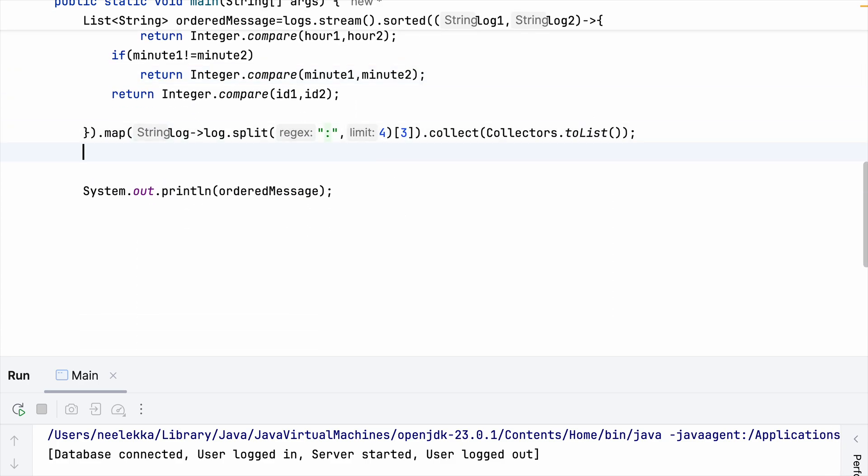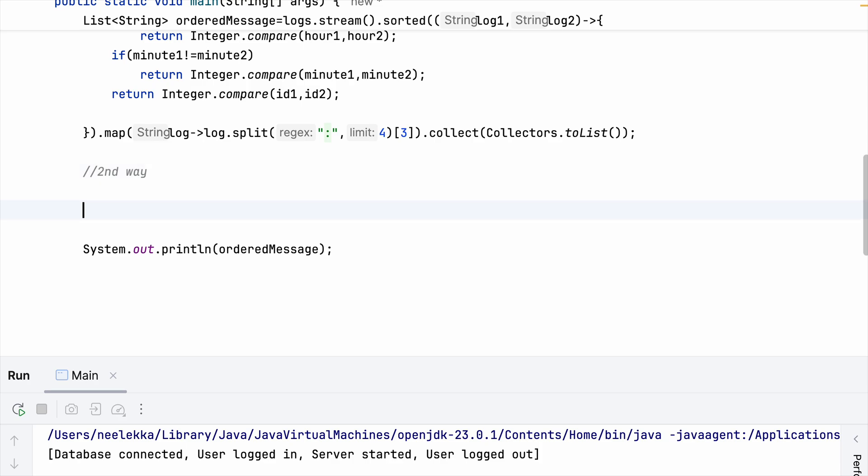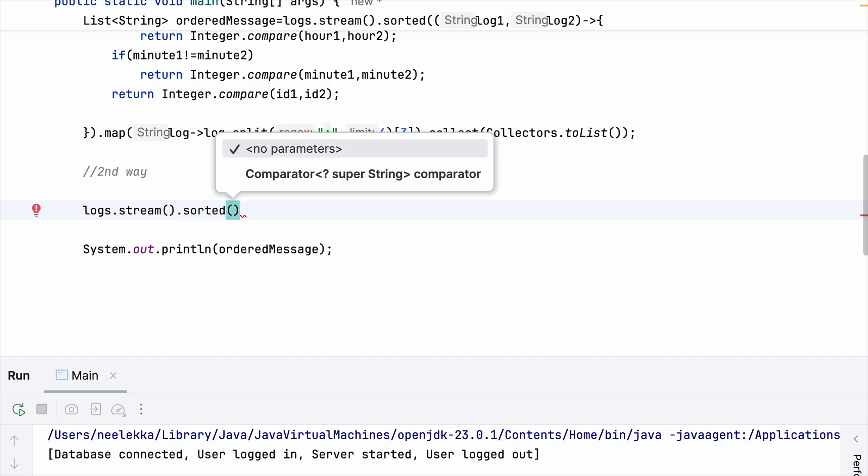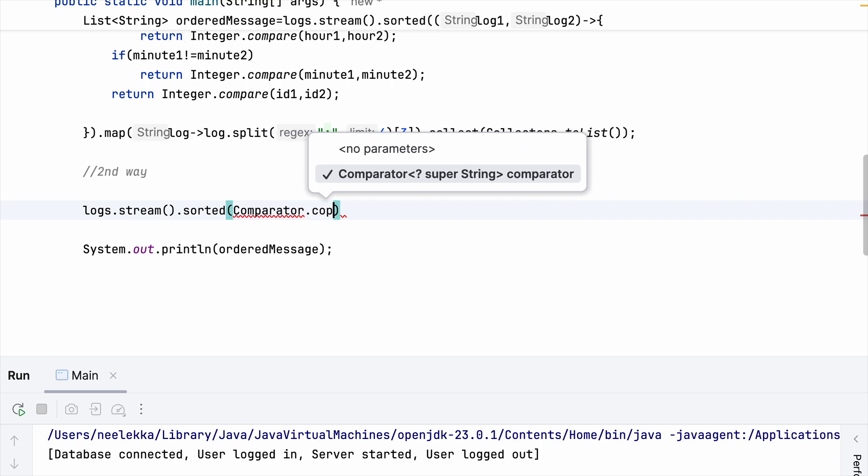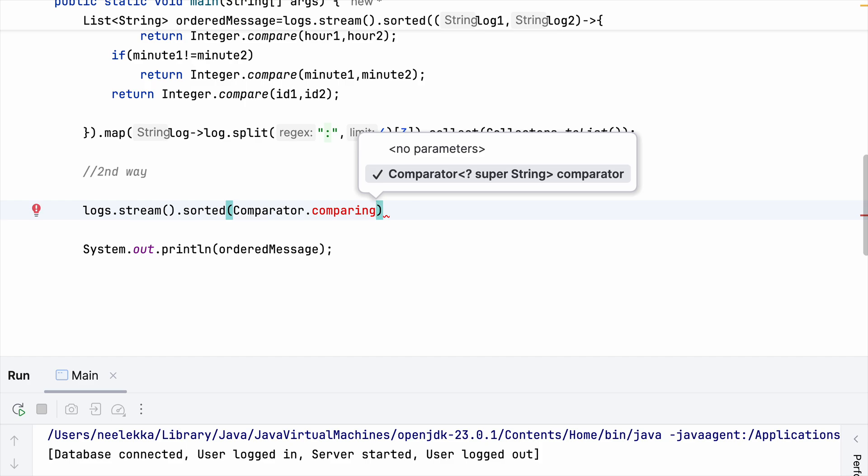Let's discuss the approach two as well. Again, you start with sorted.